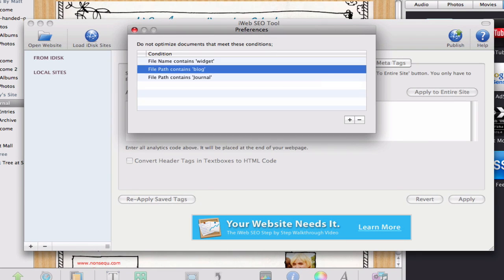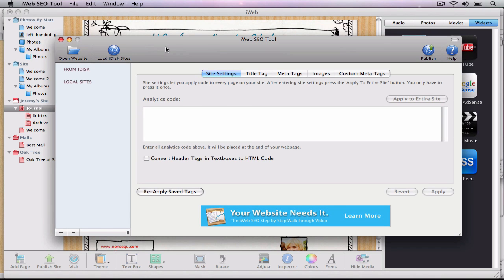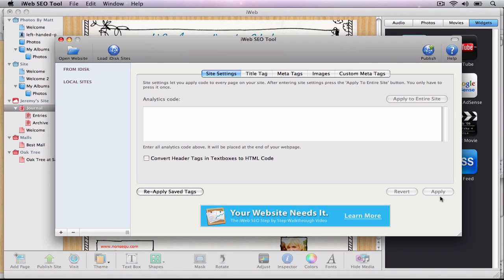Once you have optimized all of your pages, you do not need to publish your site to your MobileMe account within the tool. Since you are logged in and have loaded your site directly from your iDisk, the changes you make in iWeb SEO tool will be reflected immediately after you press the Apply button.